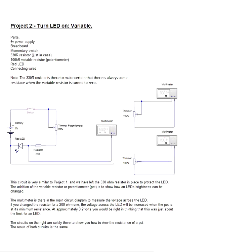Hi, my name is Don Briggs and I'm a member of the team at Breadboard Electronics. This is Project 2: Turn LED On Variable.